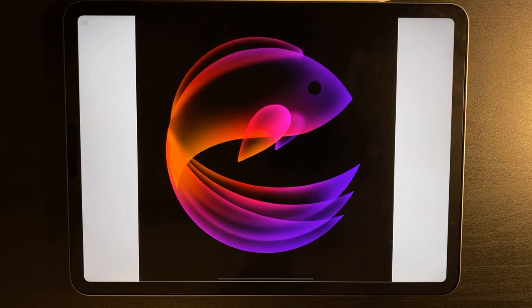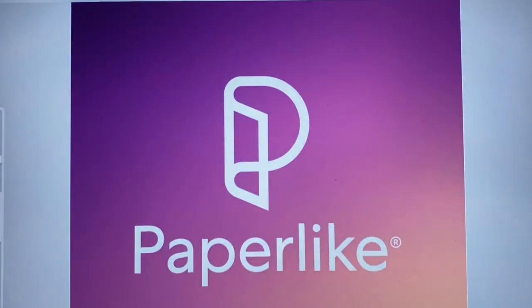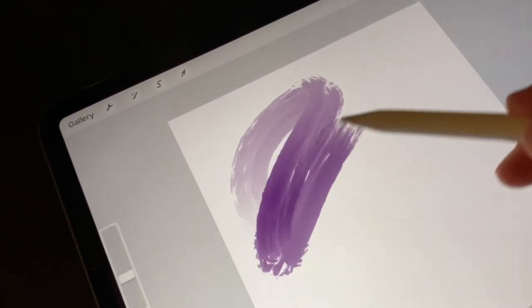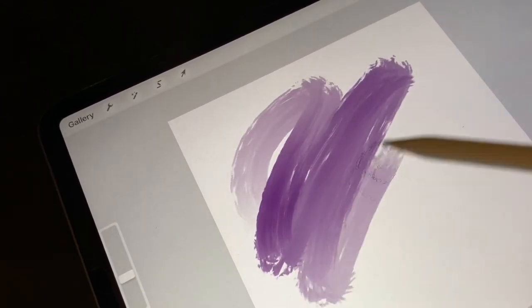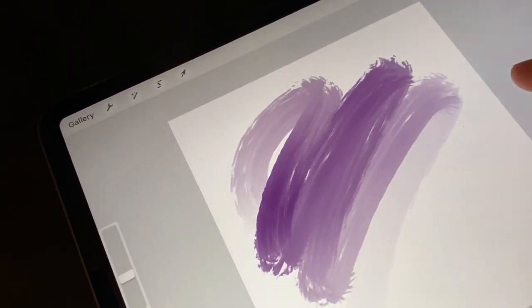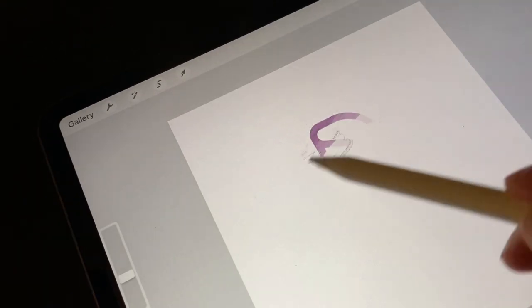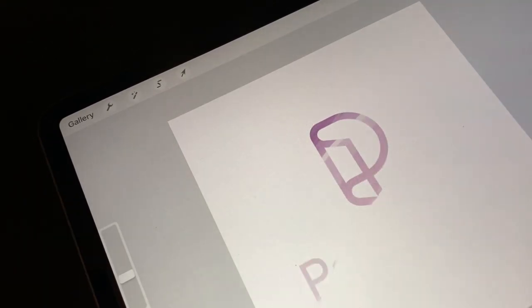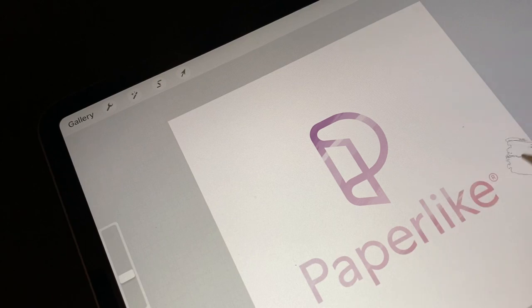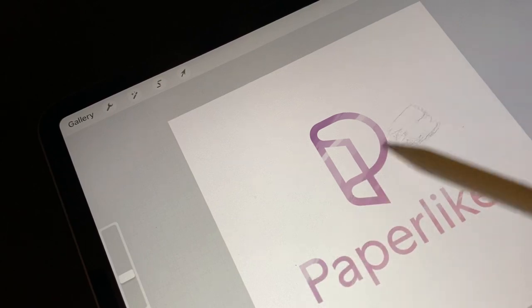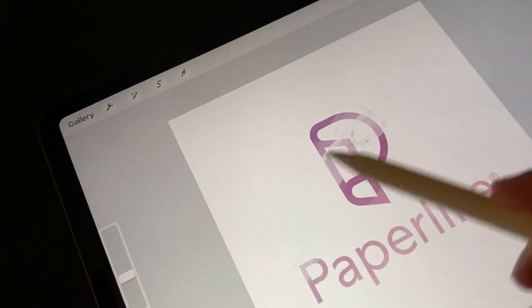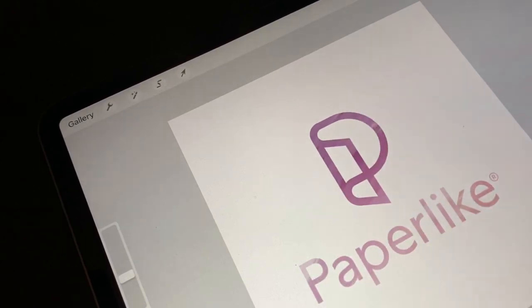As always, there's a link to the palette in the description so you'll be able to follow along with the exact same colours I've used today. Just before we get started, if you're a keen artist, the folks over at Paperlike have got you covered. You can enjoy the sound and feel of a paper-like texture on your screen when drawing. If you're interested in purchasing your own Paperlike screen protector, there'll be a link in the description.